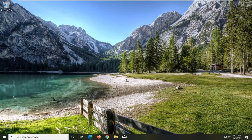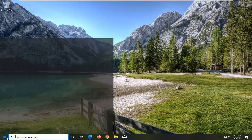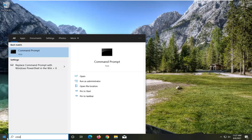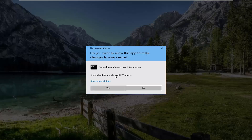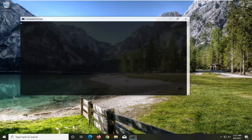If you're still having an issue, go ahead and open up the Start menu and type in CMD. The best result should come back with Command Prompt. Go ahead and right click on that and select Run as Administrator. If you receive the User Account Control prompt, go ahead and select Yes.